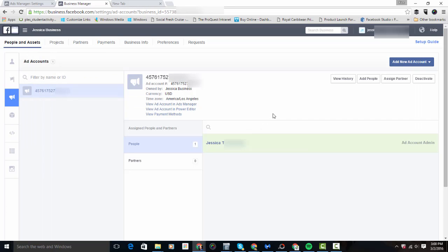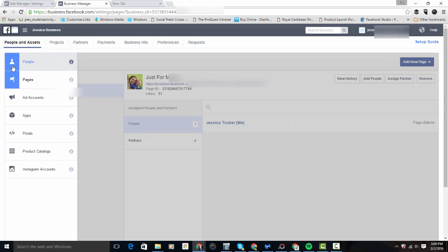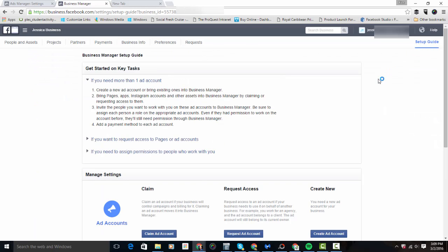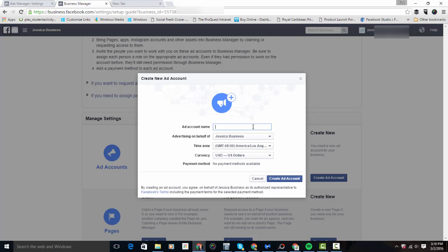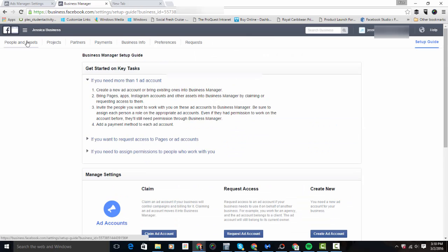Here you can also see the ad accounts you have access to. Business Manager is where you get to see your accounts, pages, and people. If you did not already have an ad account, come back to the setup guide, click 'Add Accounts,' and select 'Create New Ad Account.' This is where you enter your billing information, name the ad account, and complete the creation process.